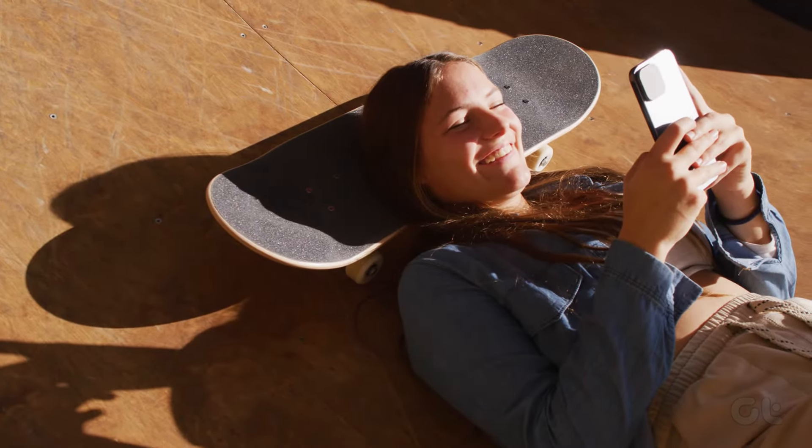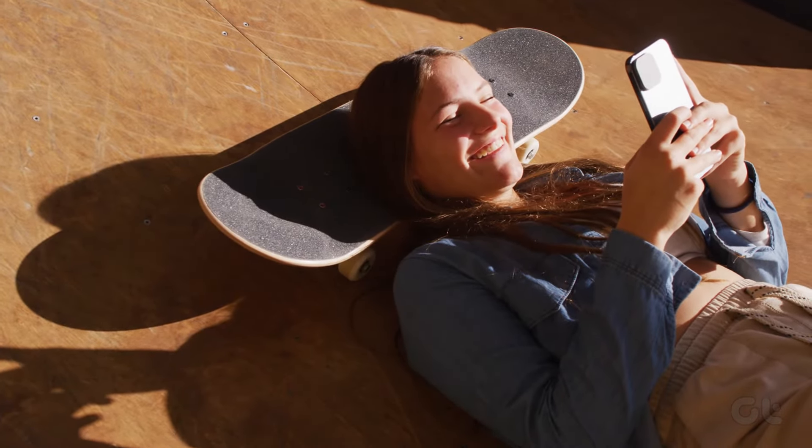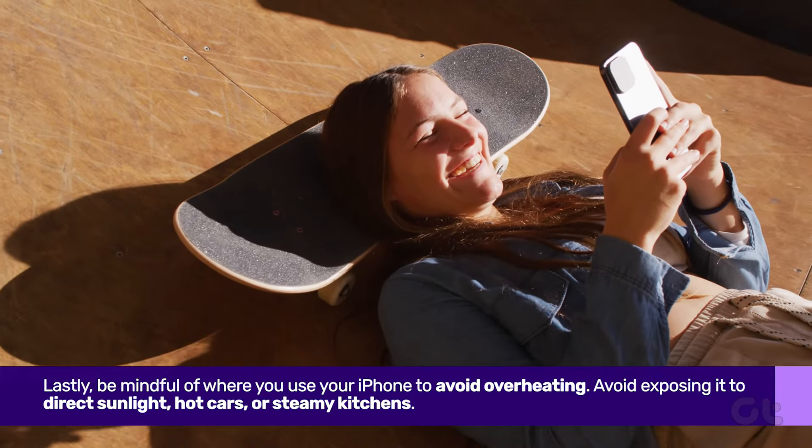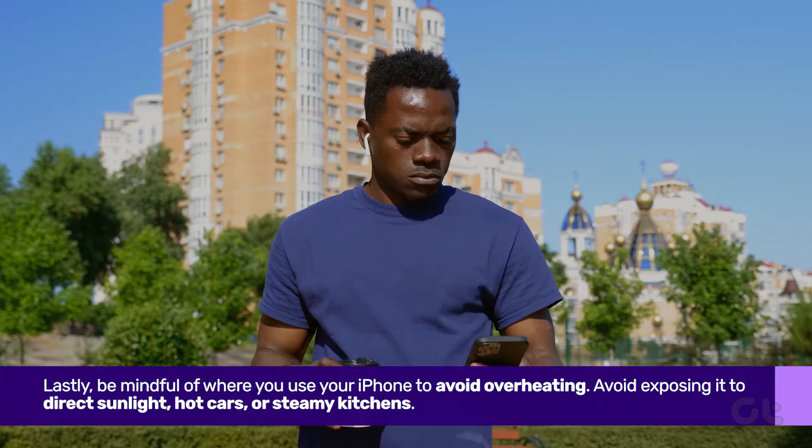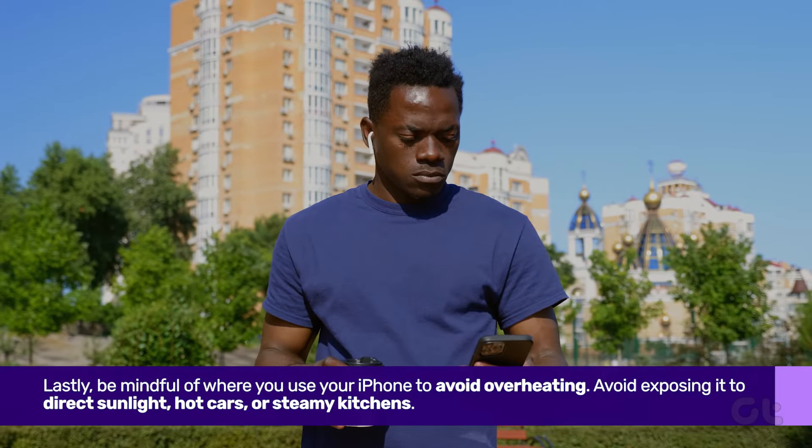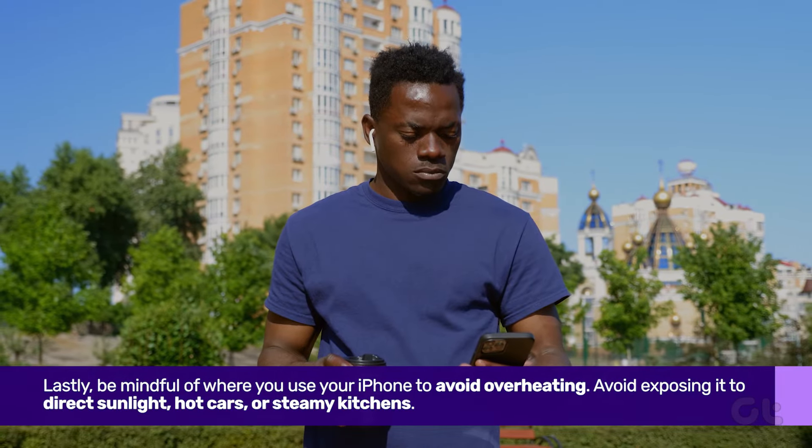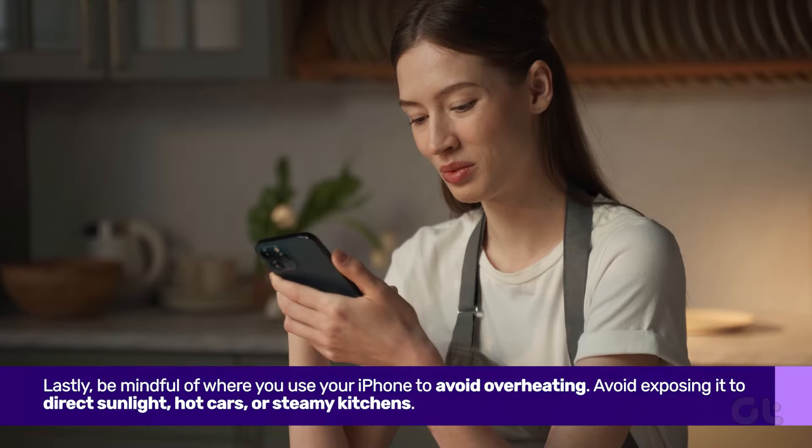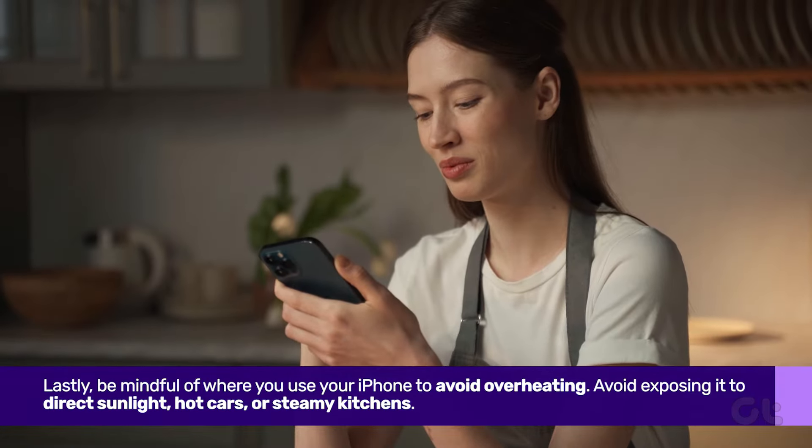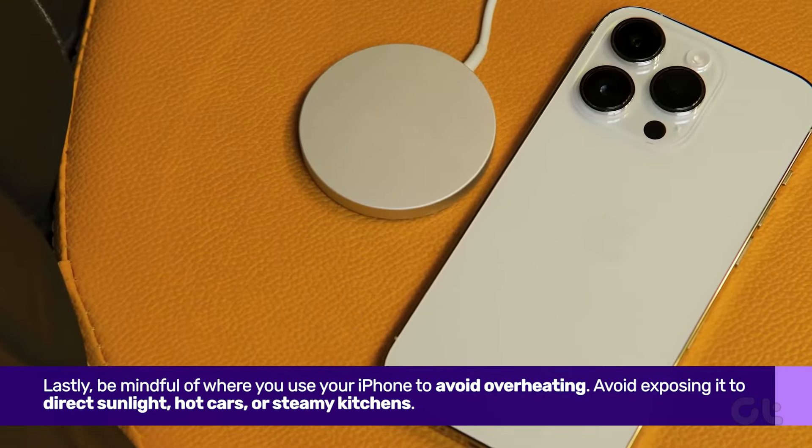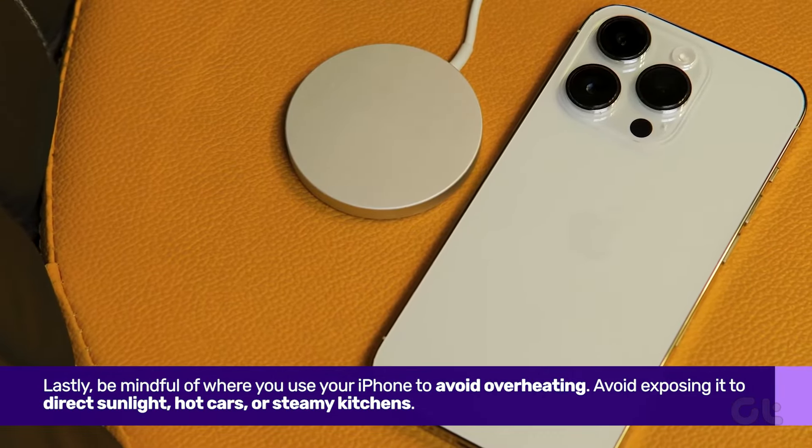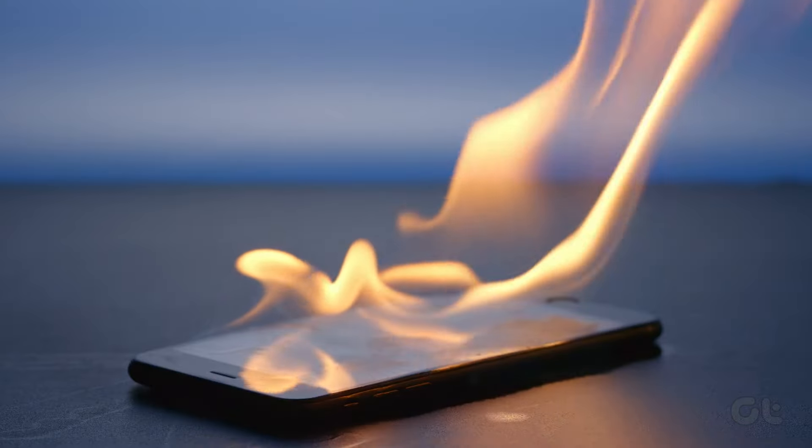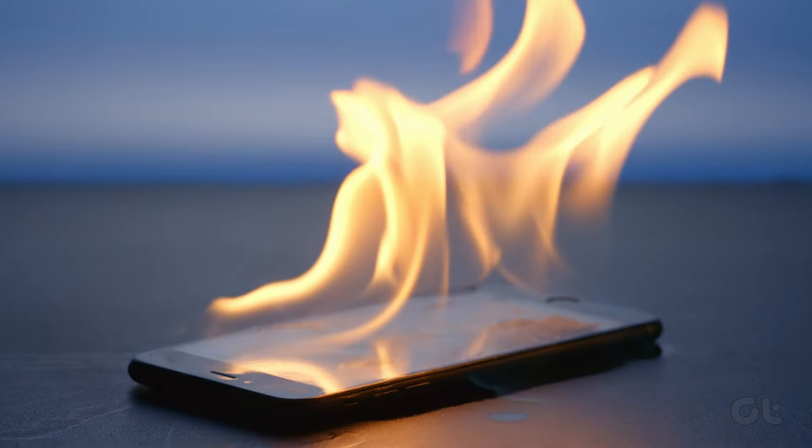Lastly, be mindful of where you use your iPhone to avoid overheating. Avoid exposing it to direct sunlight, hot cars, or steamy kitchens. Extreme temperatures can harm its internal components and reduce its longevity.